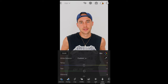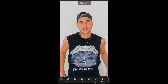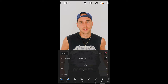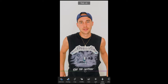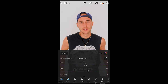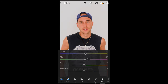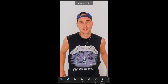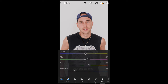Then we go over to Color. What you want to do is boost the Temperature to plus 7 and the Tint all the way to plus 17. Then the Vibrance we want to boost up all the way to plus 21, and the Saturation we want to pull down to negative 39.